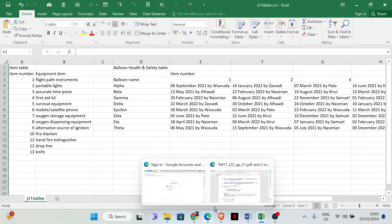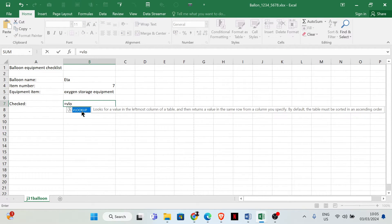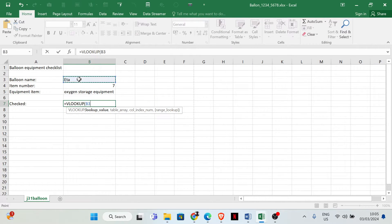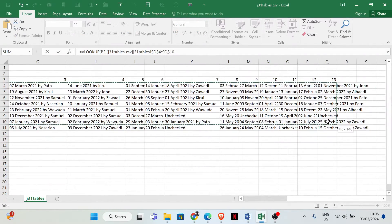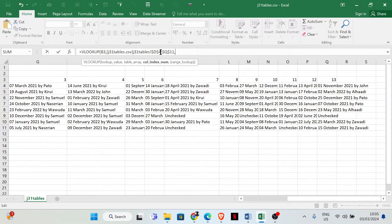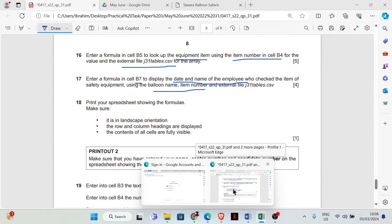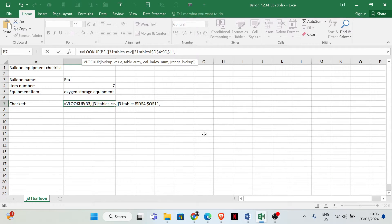Let's write the formula. Equals VLOOKUP — what are we looking up? We are looking up the balloon name. Comma, the table array is this range. Comma, the column index — the item number is in the other spreadsheet, so we click on that cell — comma, then FALSE, then close.